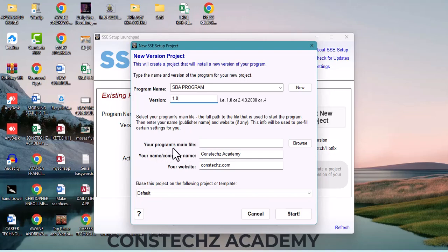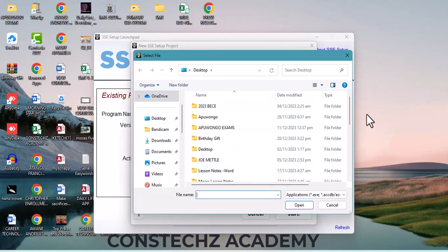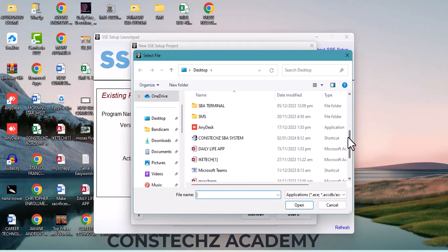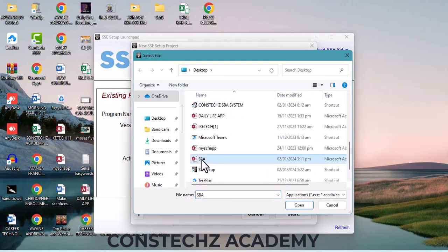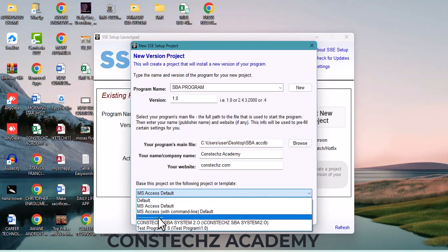What's the version of your SBO program? If it's version one, enter 1.0. Then for 'Program Main File,' click on 'Browse' to locate where your Microsoft Access project is. I'll select my Access project, click Open. The browse button enables you to locate the file path of your Microsoft project. Then enter your name or company name, and your website if you have one.